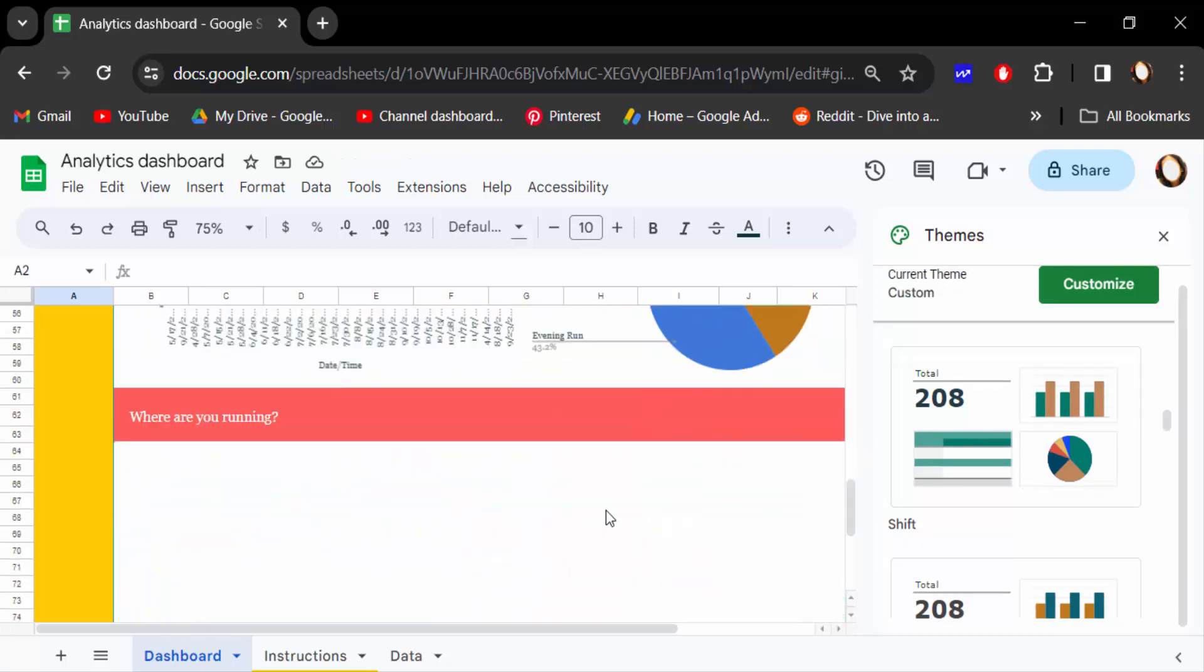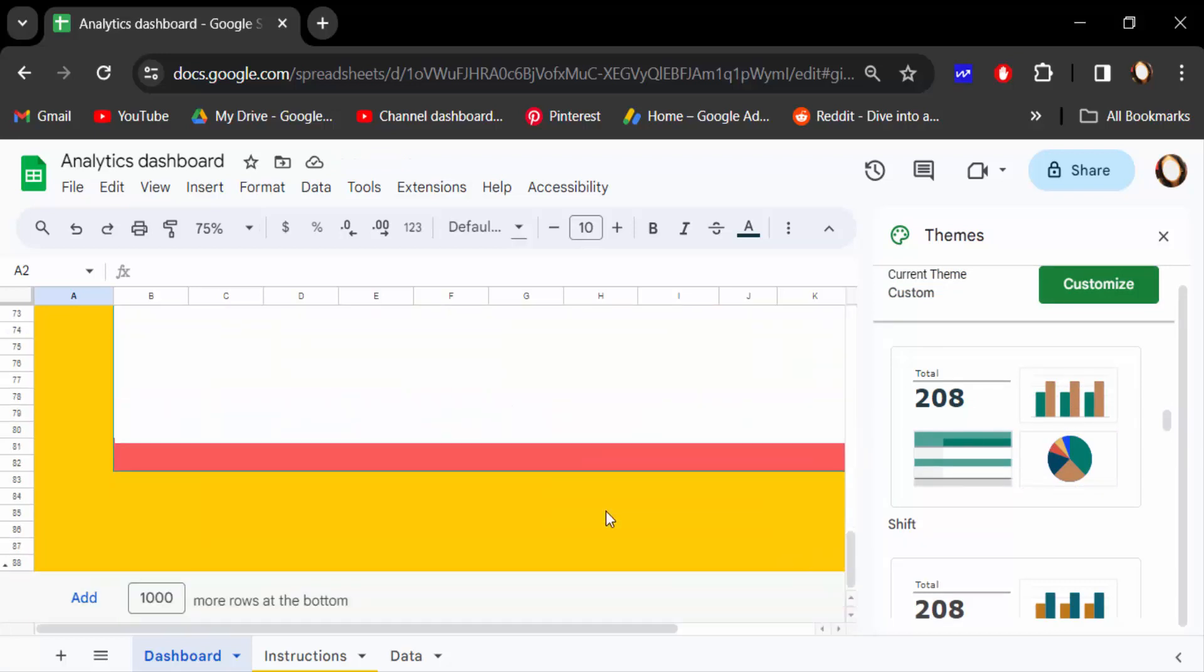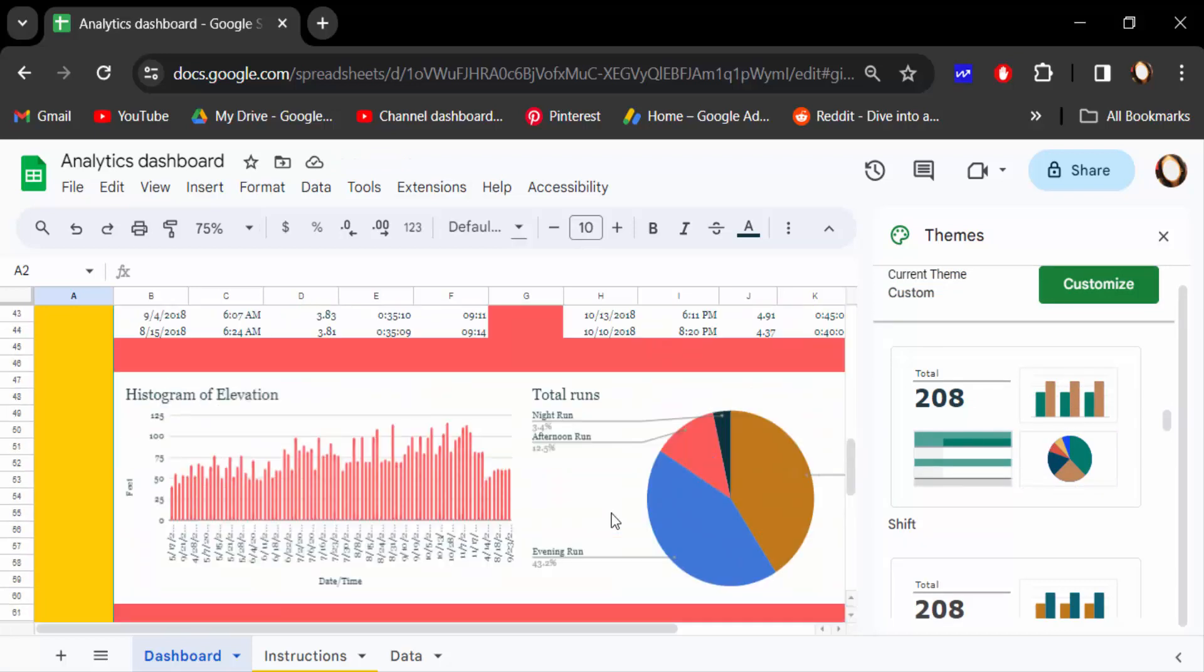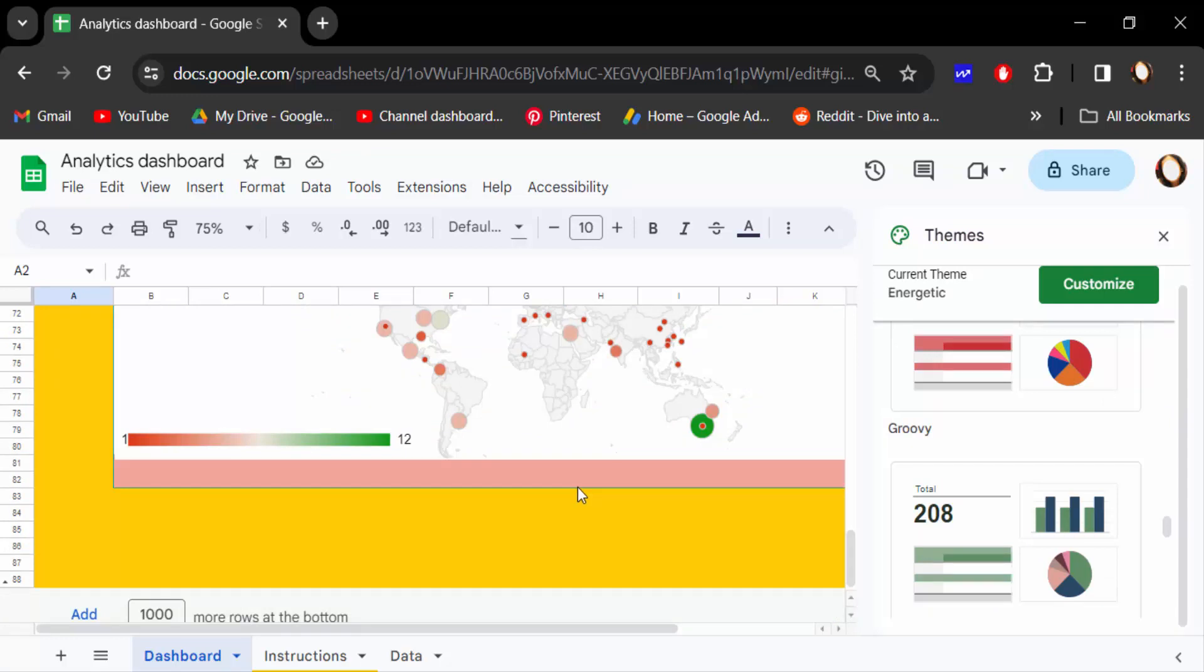So check it. This is the way to change the theme color in Google Sheets. I hope you'll enjoy this video. Thanks for watching and don't forget to subscribe to my channel. Thank you.